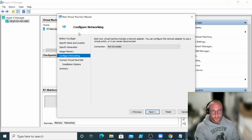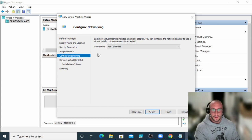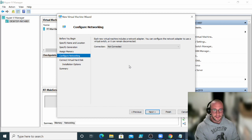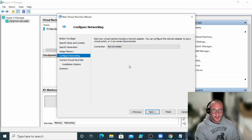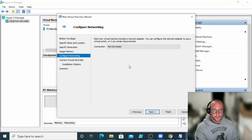Now for the networking option for now, we are going to keep it not connected. We're actually going to go over all connecting all these machines together in a separate video. For now, really all we're doing is just really learning how to turn on Hyper-V, building a VM, and then installing Server 2019 on it.